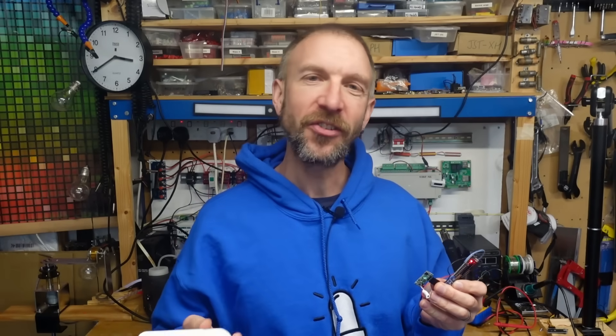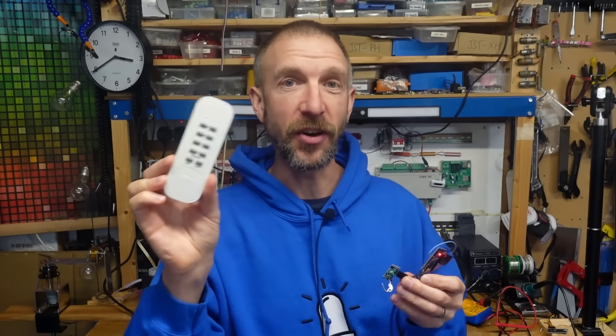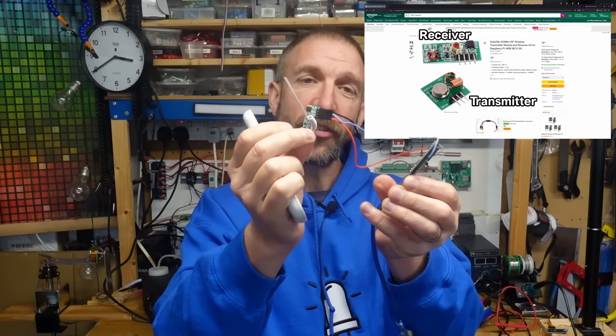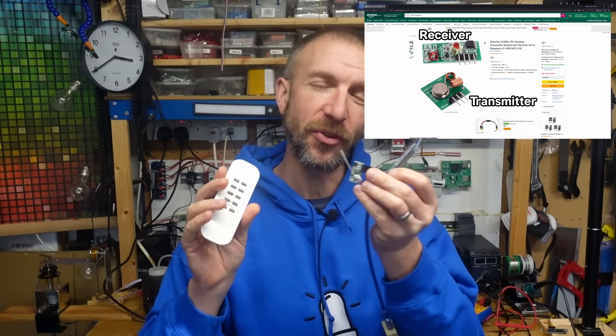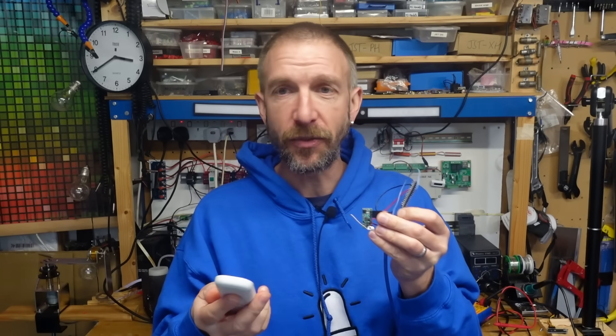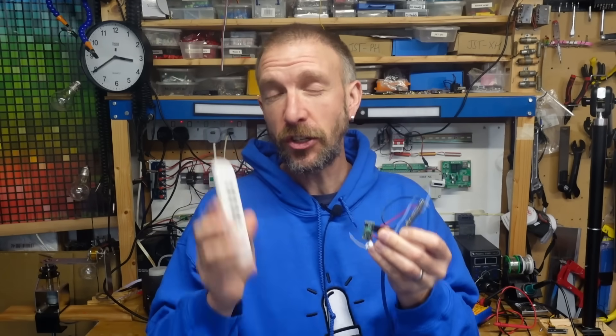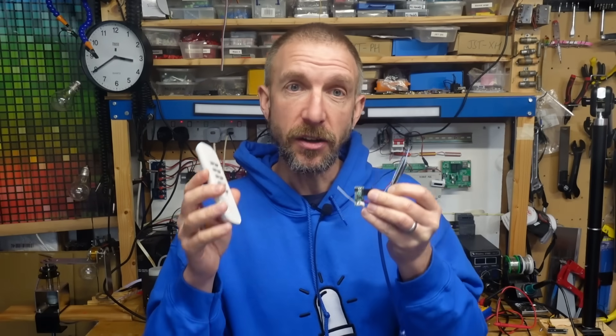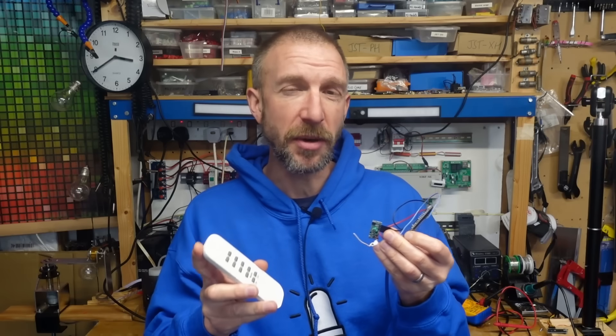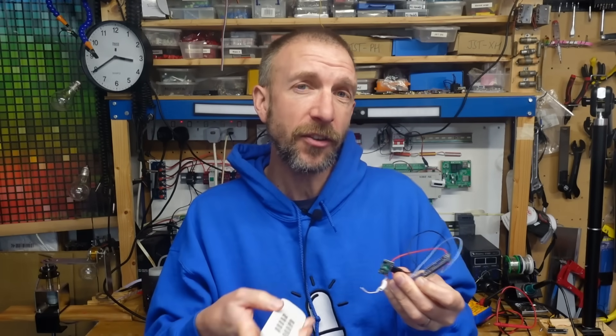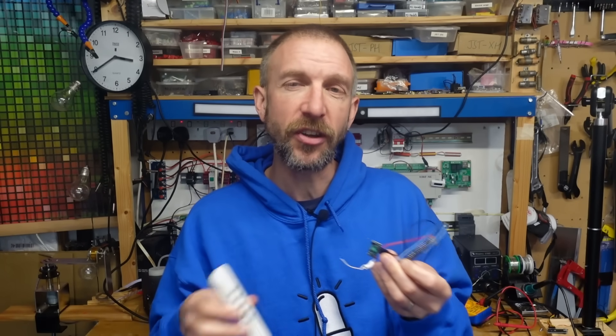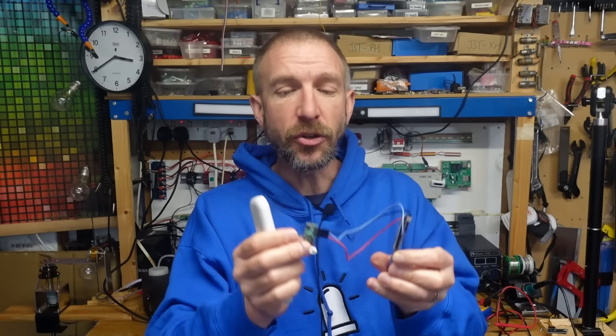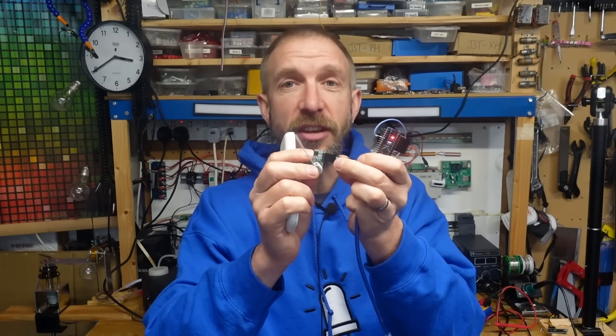So how do you go about doing that? Well, the first step is to capture the signal sent from the transmitter of the device you're trying to control, and to do that you'll need an RF receiver module that operates at the same frequency. Now depending on what country you're in, there may be regulations that only allow devices to use certain radio frequencies and every device should state the frequency it uses. Here in the UK, most devices use 433 megahertz, elsewhere in Europe it's sometimes 868 megahertz, or in the US it's normally 315 megahertz. You need to make sure you have a receiver module that uses the same frequency as the device.